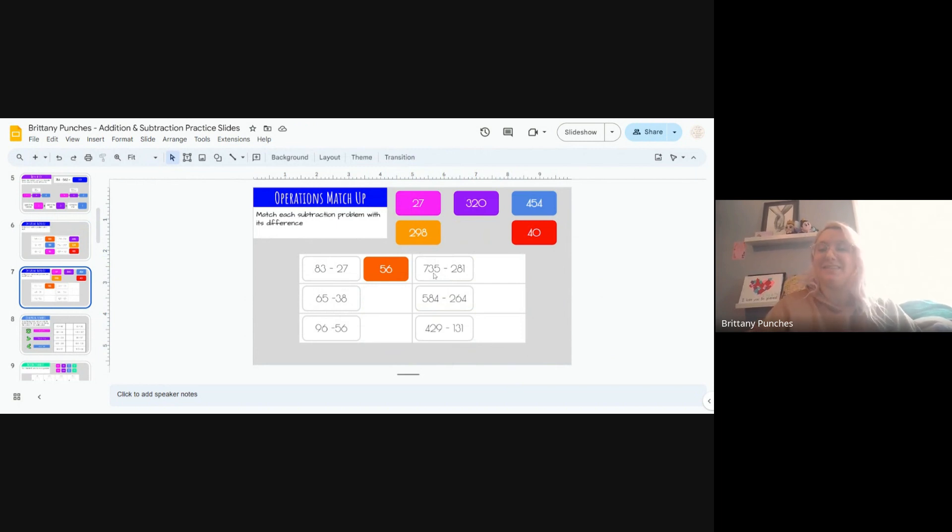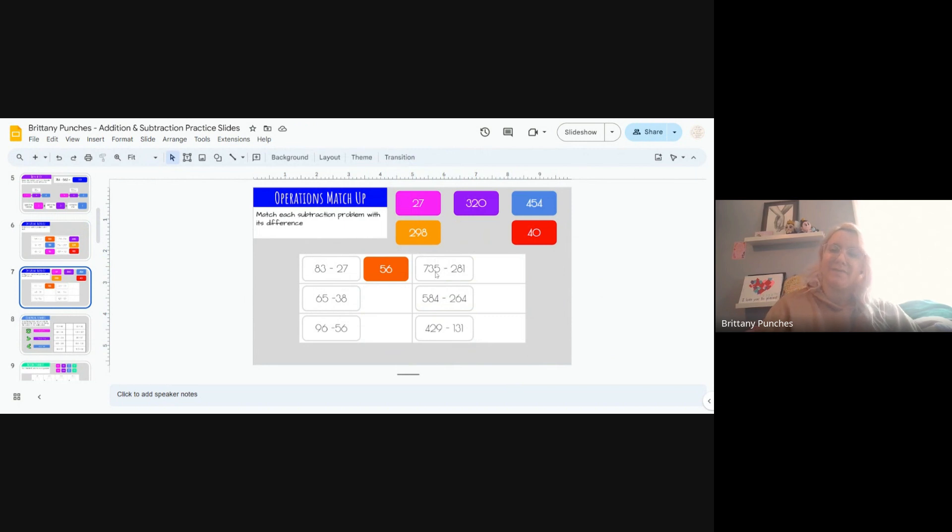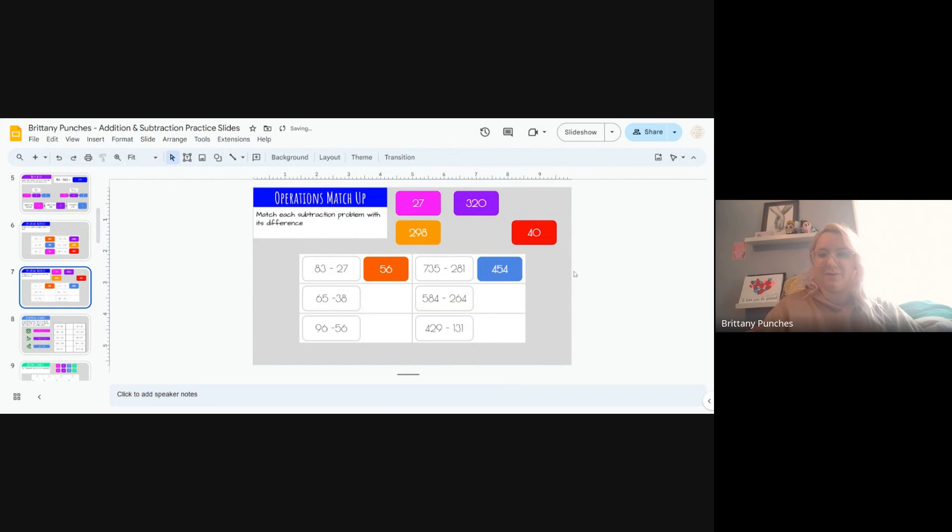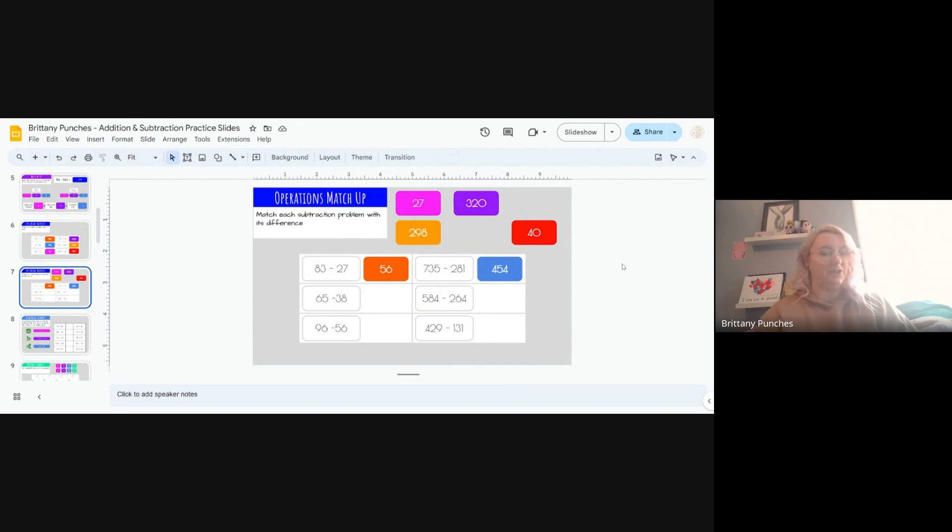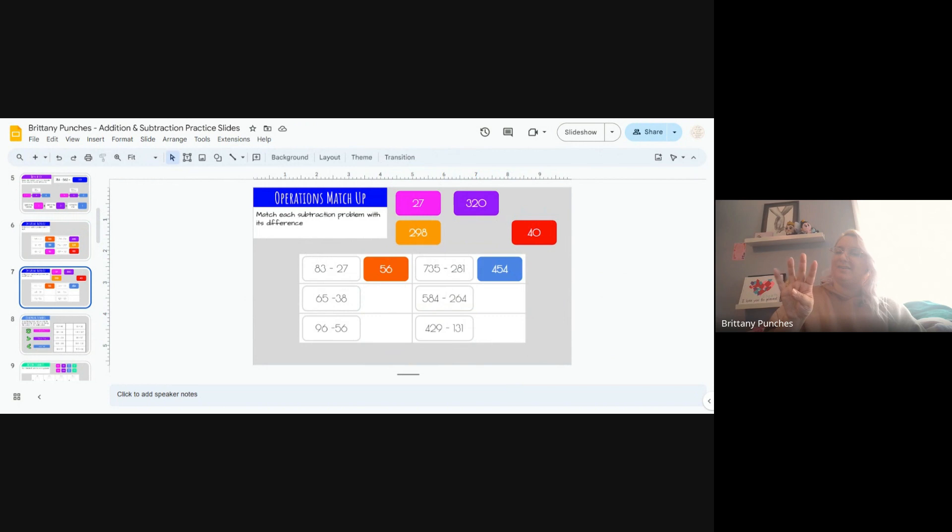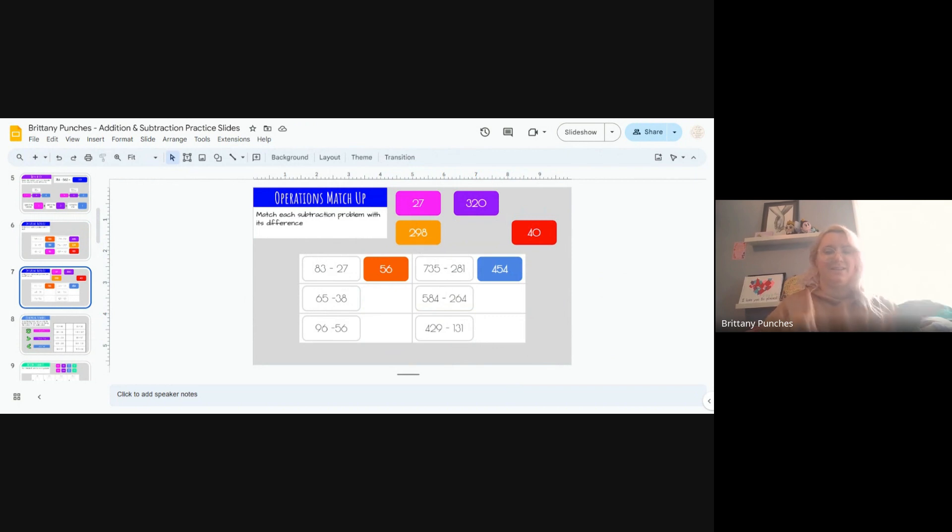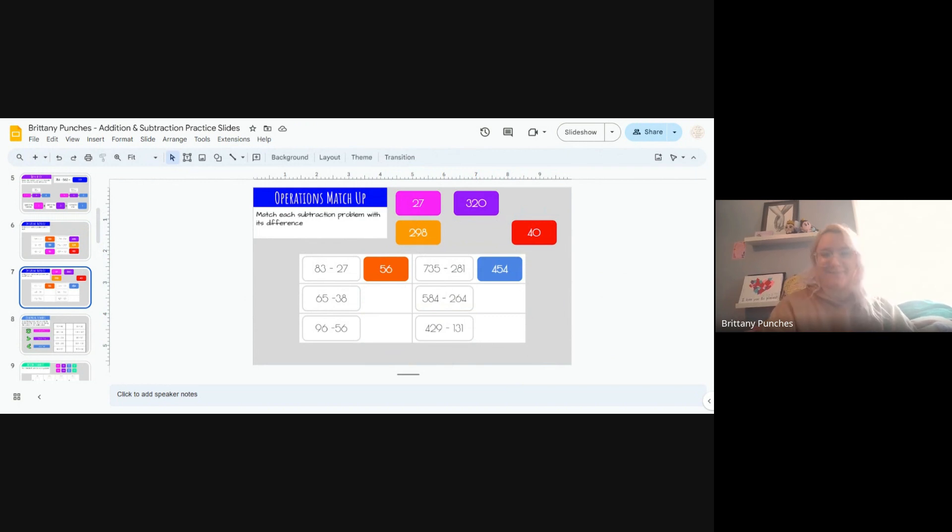Let's do 735 minus 281. First up, 5 minus 1, 4. Perfect. Do any of our options end in 4? There it is. Let's check our answer real quick. We can't take 8 out of 3, but we can take 8 out of 13. If you can't do it in your head, count on: 8, 9, 10, 11, 12, 13. 5. Our next number is 5. Now we have 6 minus 2 because we borrowed from our 7. 6 take away 2, 4. You've got it.